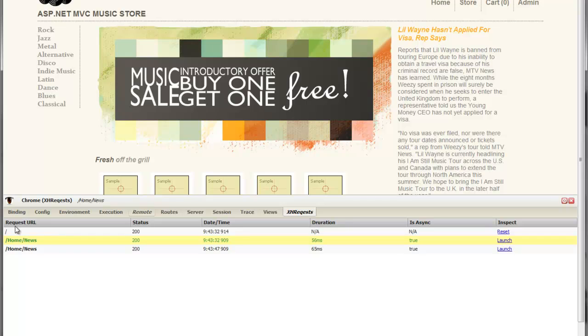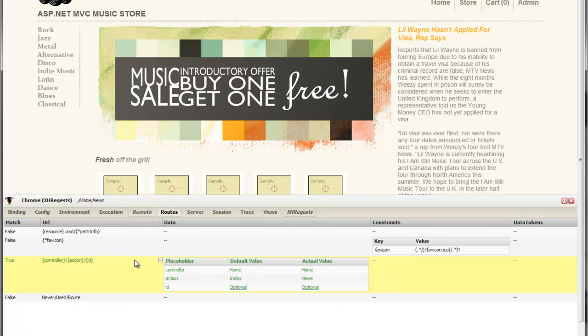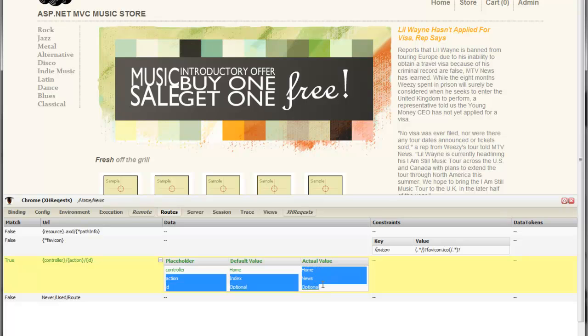In addition, Glimpse is telling us that we're looking at an XHR request that went to home slash news. Now, if I go and I look at routes, you can see that the route that was selected was home, news, optional.